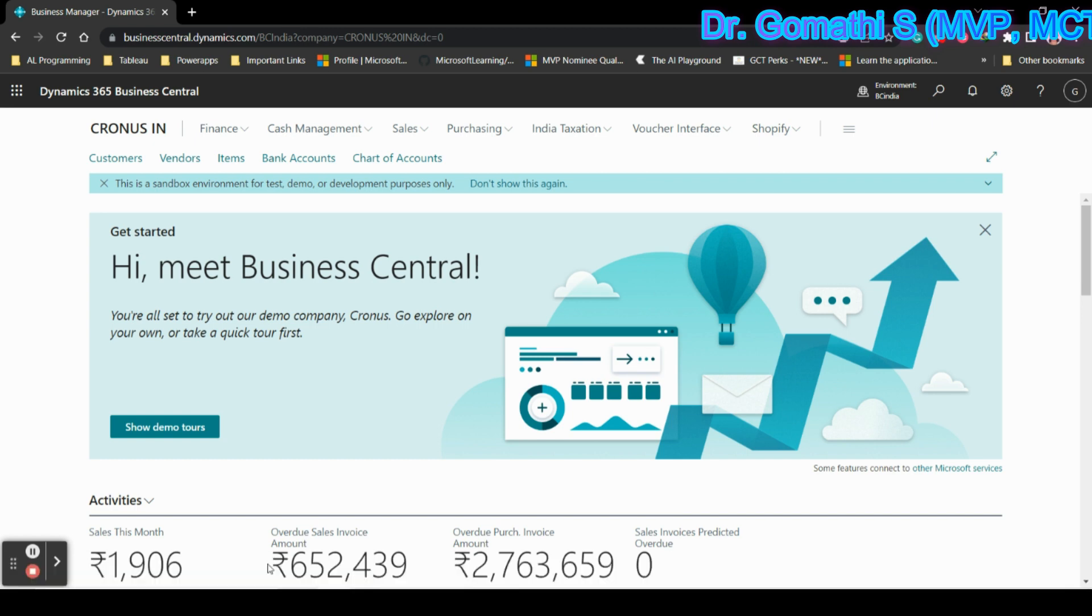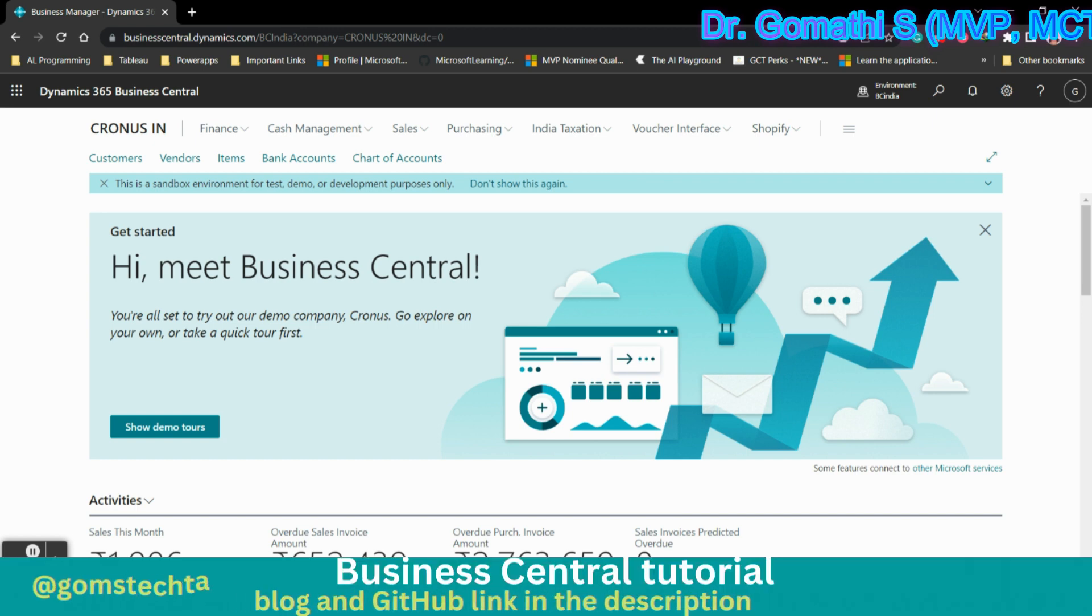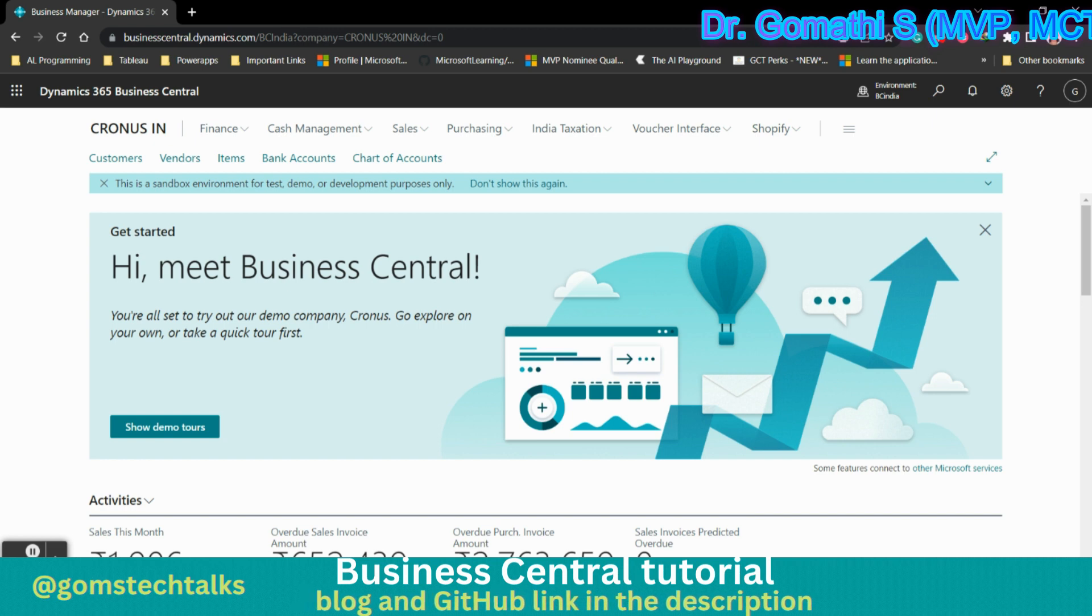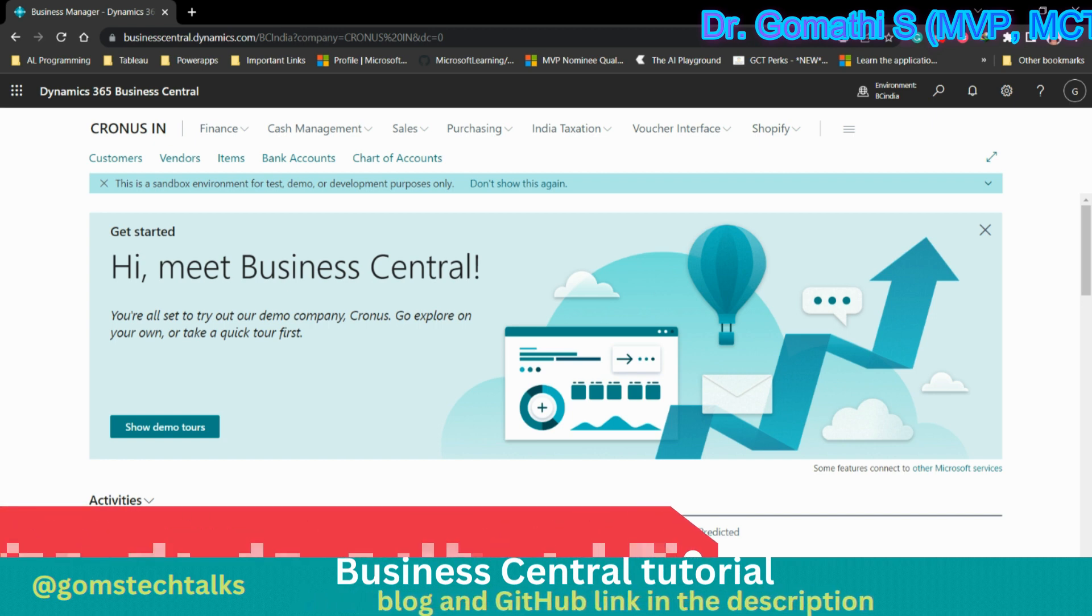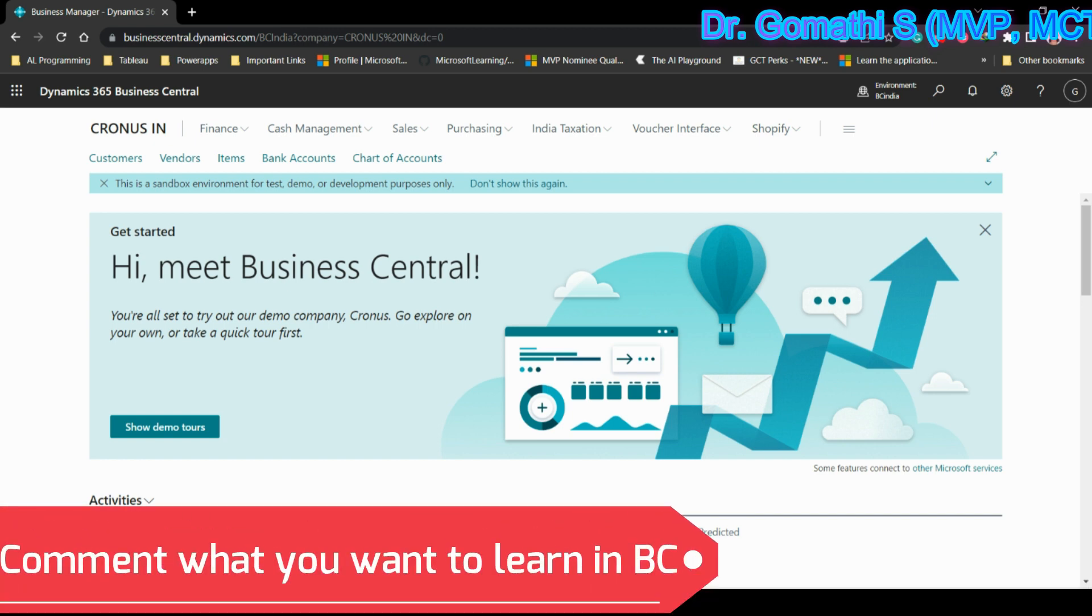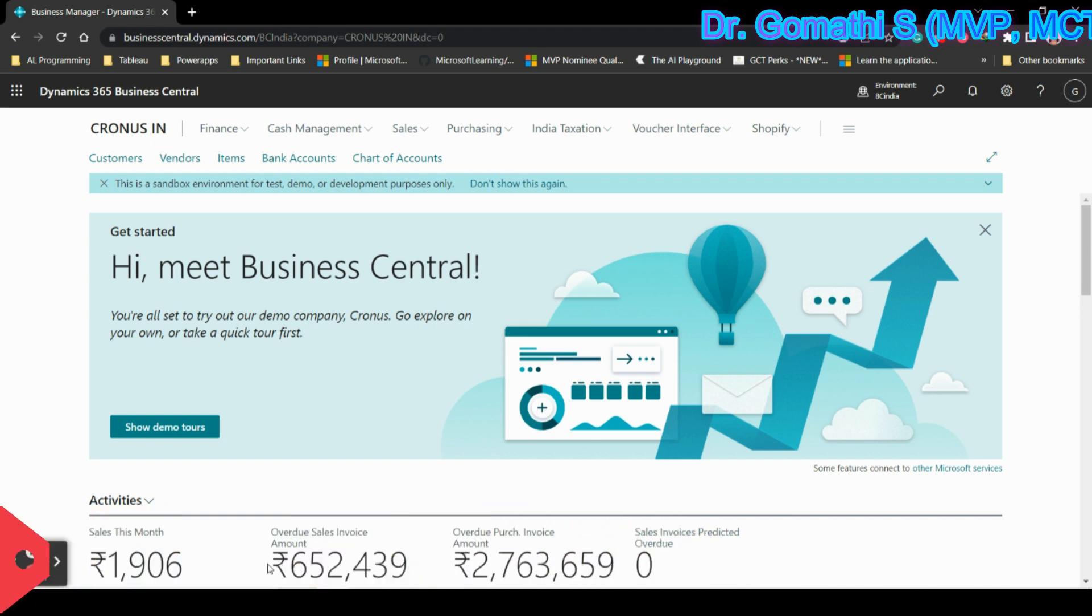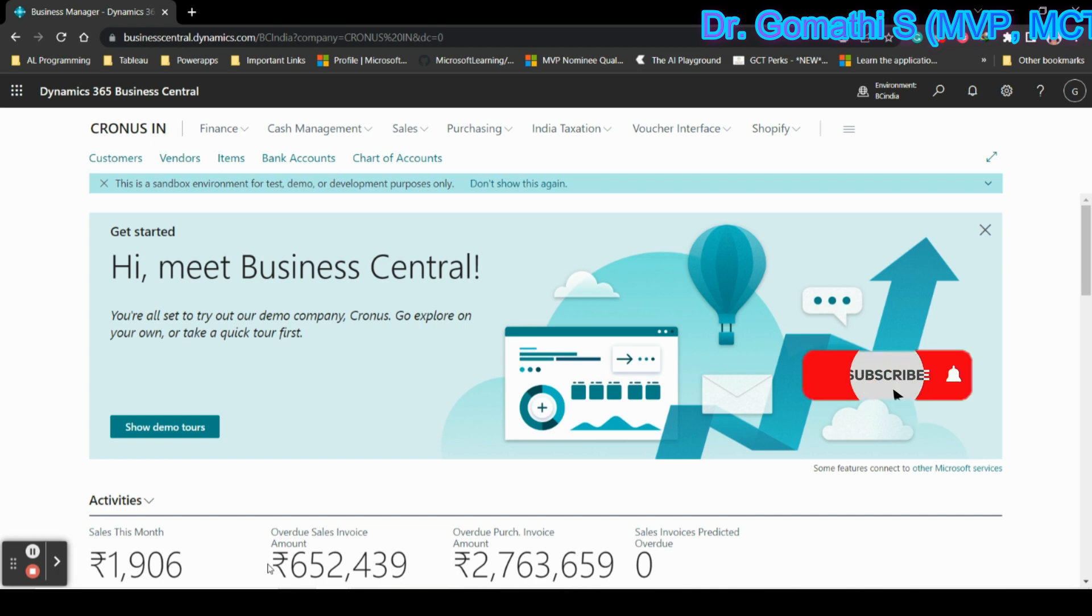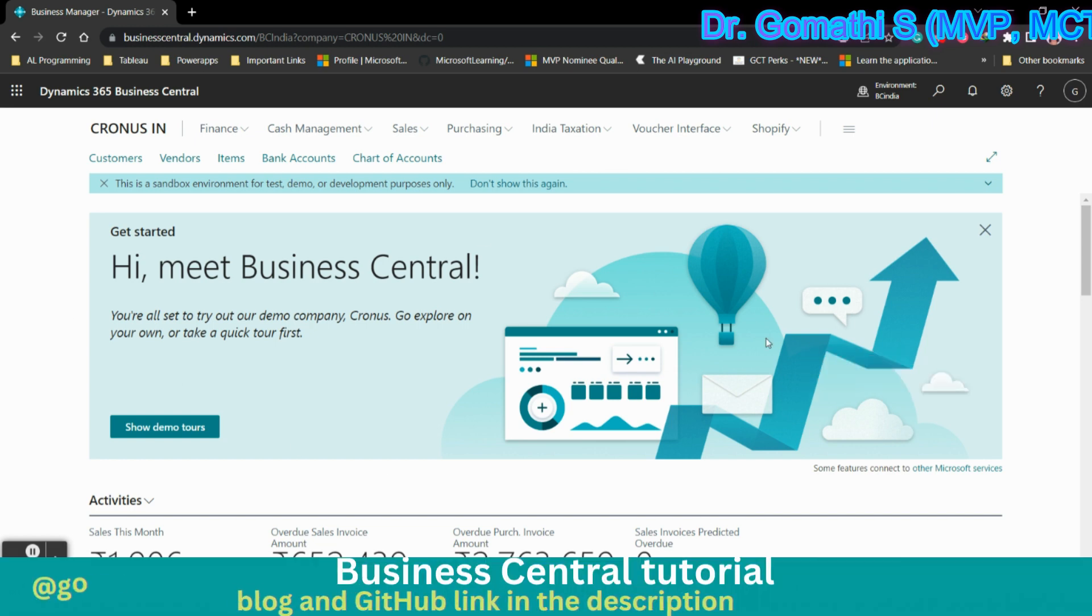We can definitely make use of those reports for our deployments or for our consultation. Here in this video I am going to explain how to see the complete list of built-in reports in Business Central. This will definitely help you, as you can find all the RDLC reports.